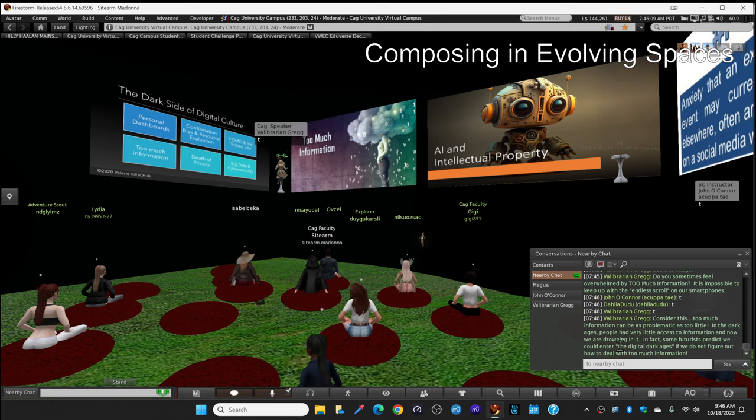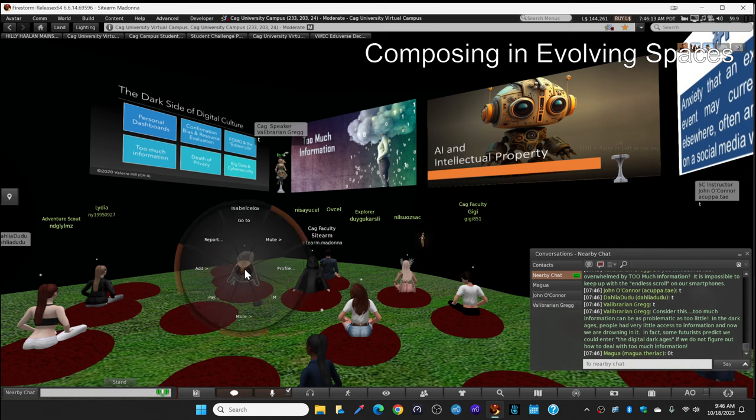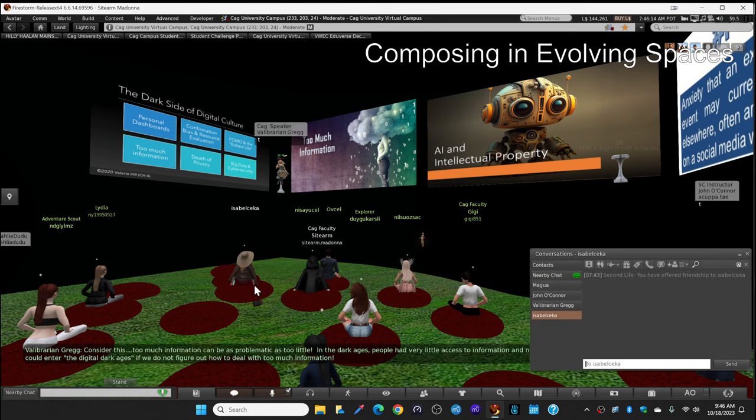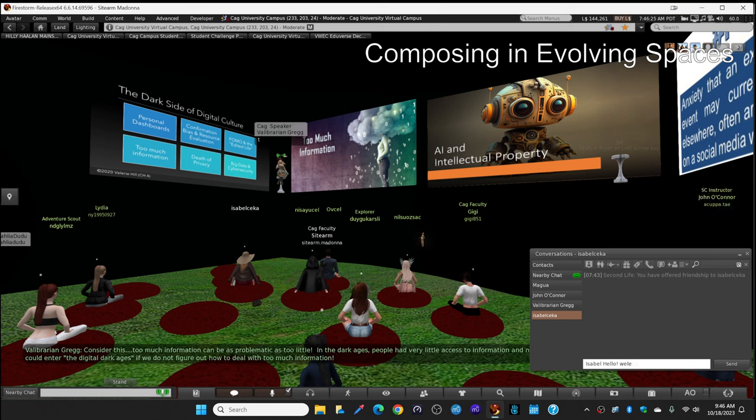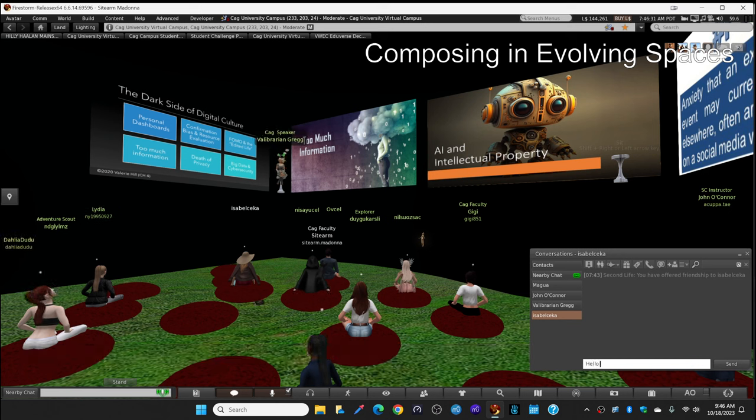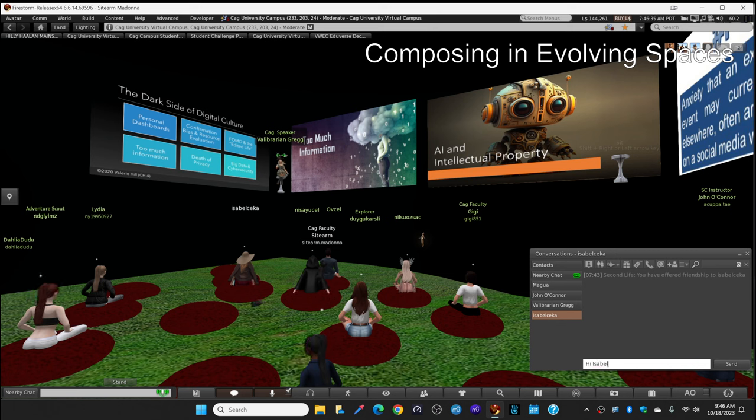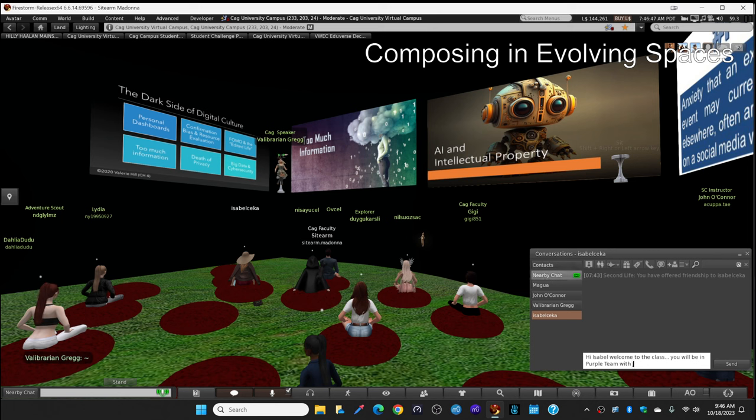Well, consider this. Too much information can be as problematic as too little. I mentioned prior to the Gutenberg press, way back in the dark ages, people had very little access to information. And now we're drowning in it. In fact, some futurists predict that if we don't figure out digital archival and how to sort through all this information, we could enter the digital dark ages. We have to figure out how to deal with too much information. How to organize it, sort it, preserve it.